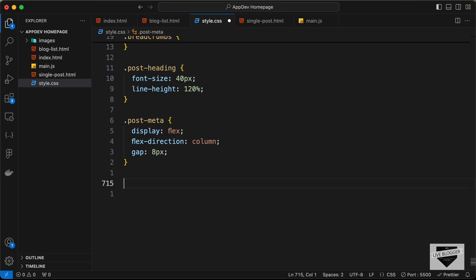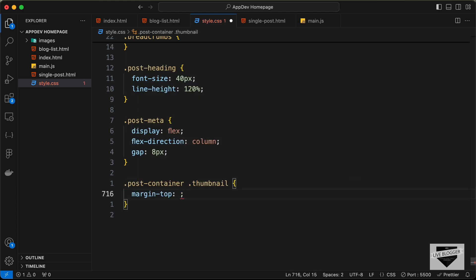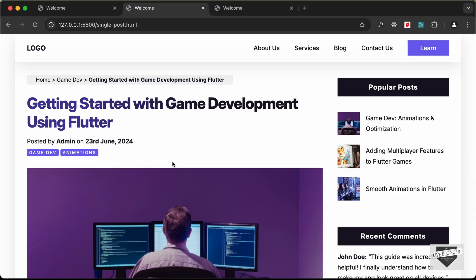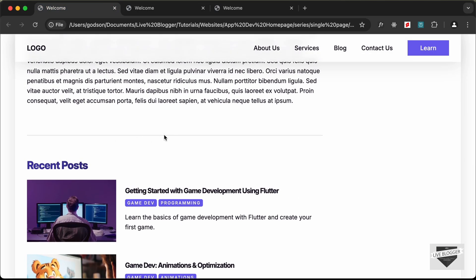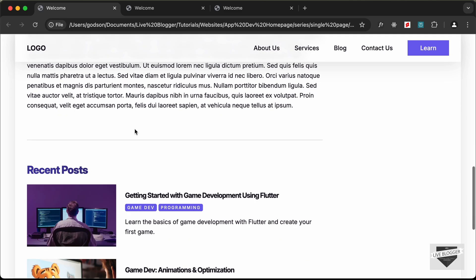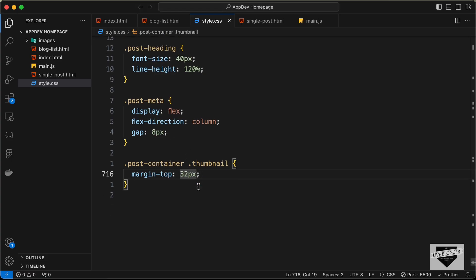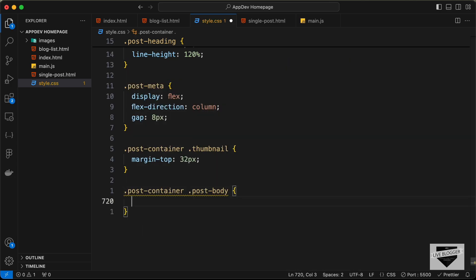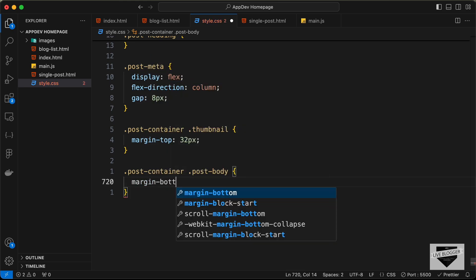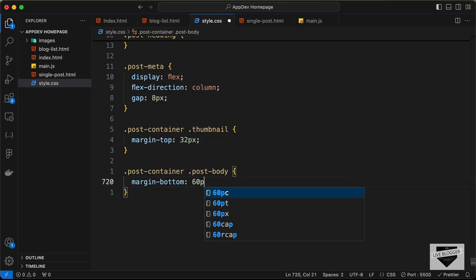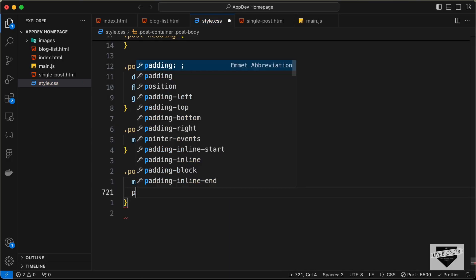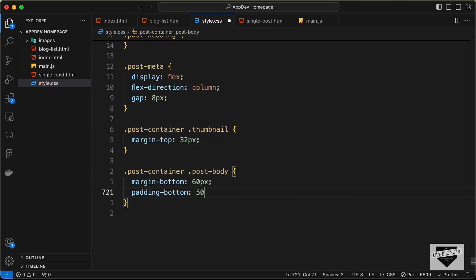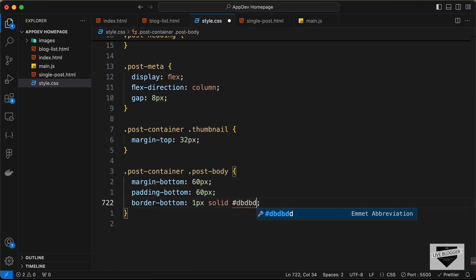Let's add margin-top for the thumbnail so it has separation from the labels: .post-container .thumbnail with margin-top of 32px. Then for the post body, let's add .post-container .post-body with margin-bottom of 60px, padding-bottom of 60px, and border-bottom of 1px solid #dbdbdb to create a separator line.